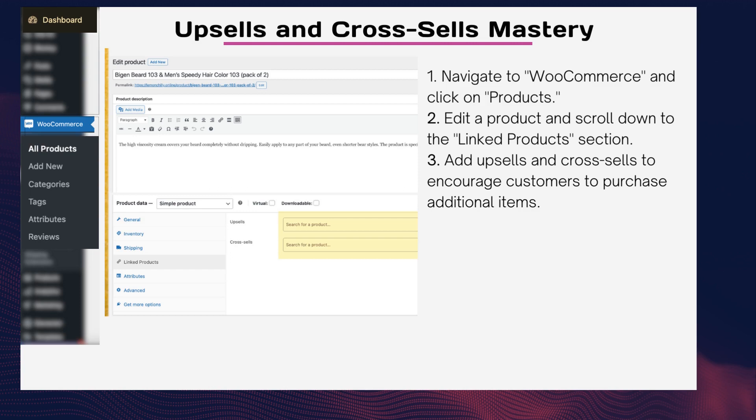Step one: navigate to WooCommerce and click on Products. Step two: edit a product and scroll down to the Linked Products section. Step three: add upsells and cross-sells to encourage customers to purchase additional items. By strategically suggesting related products, you can enhance your customers' shopping experience and boost sales.